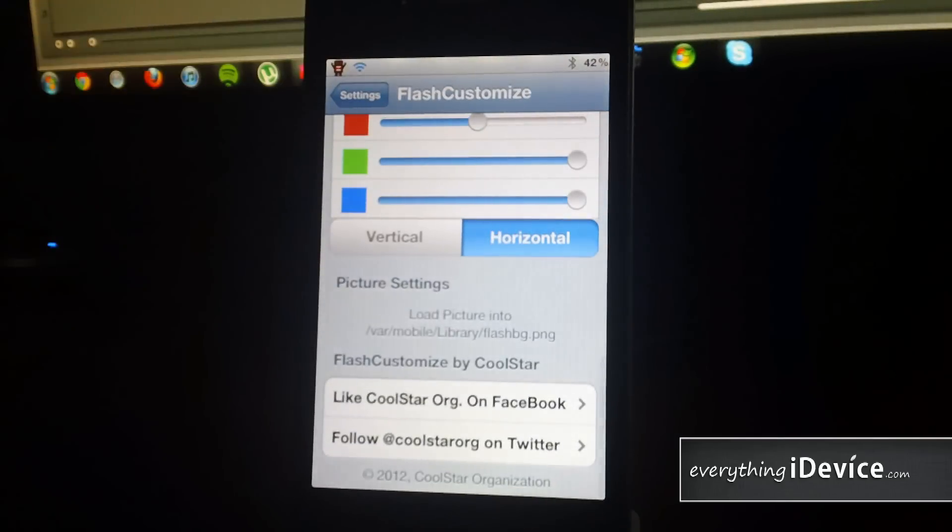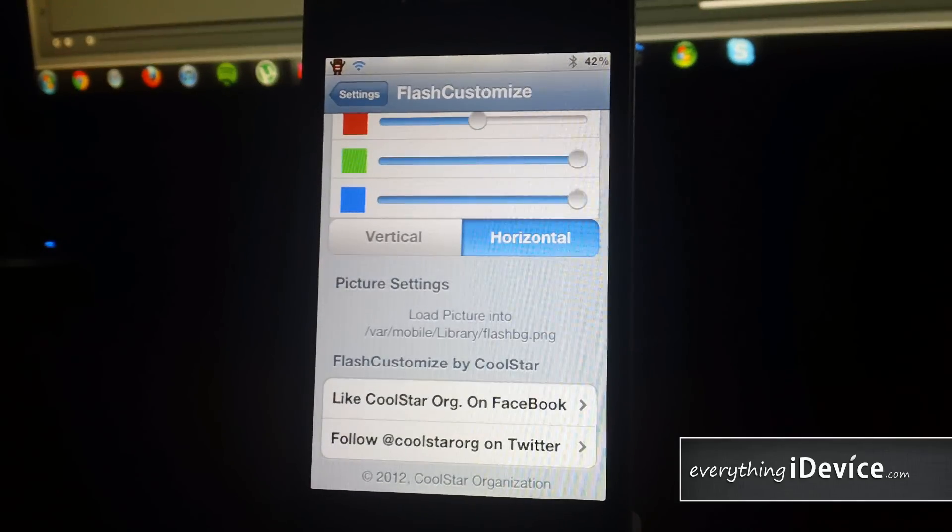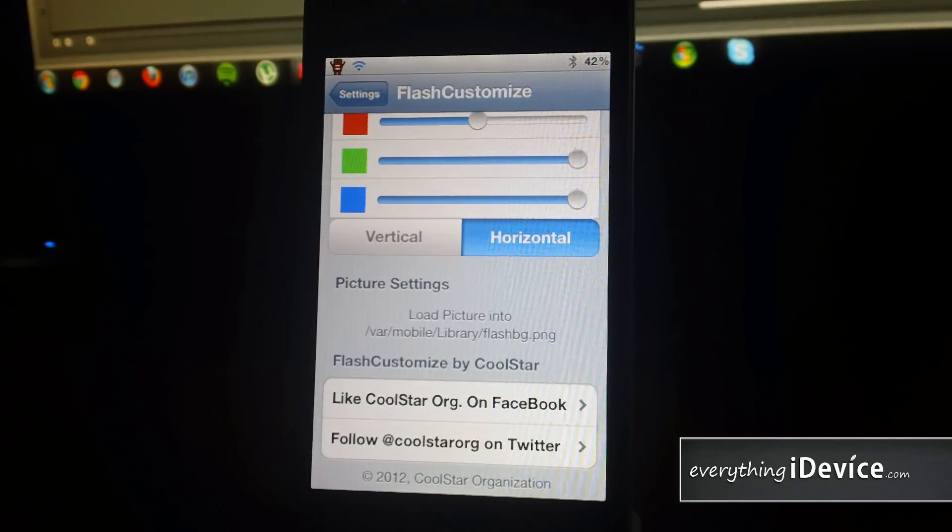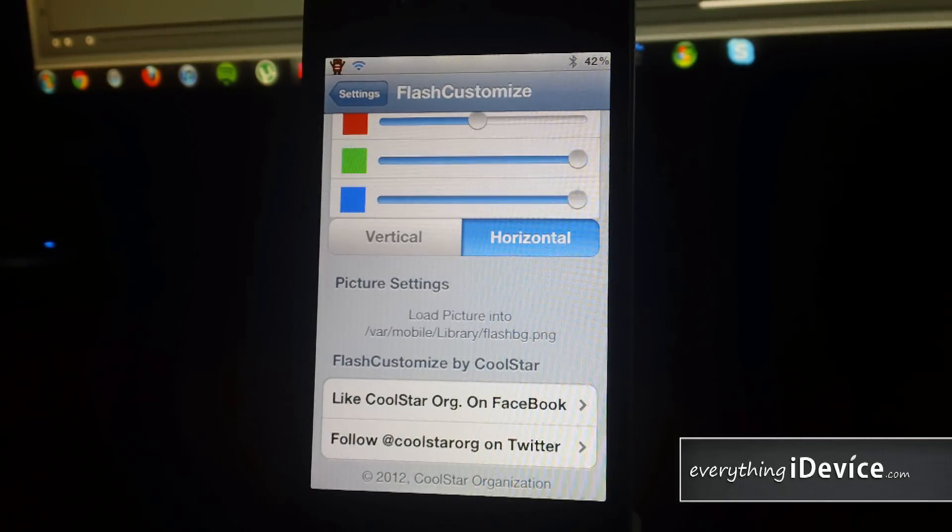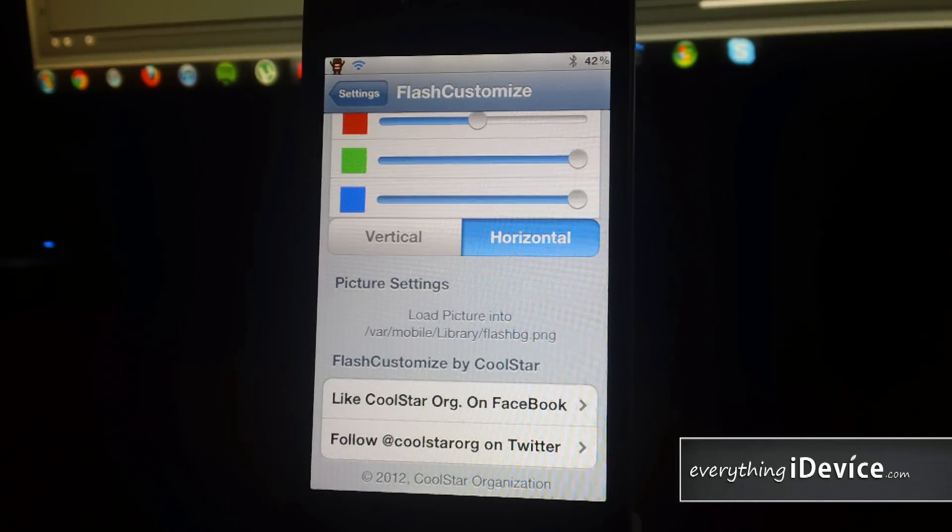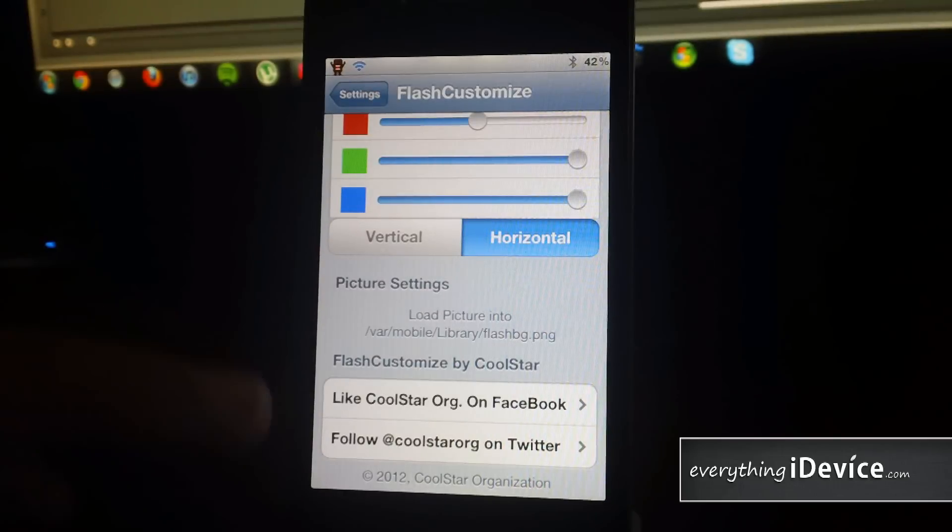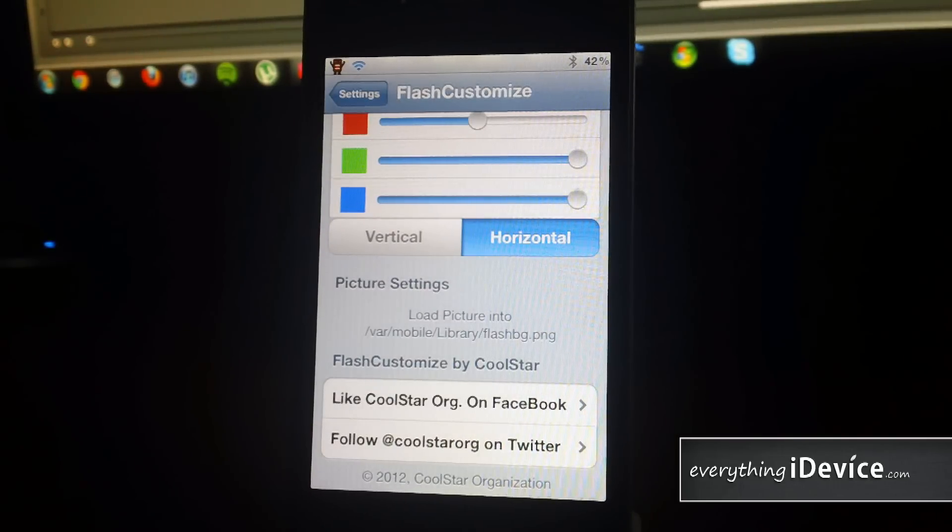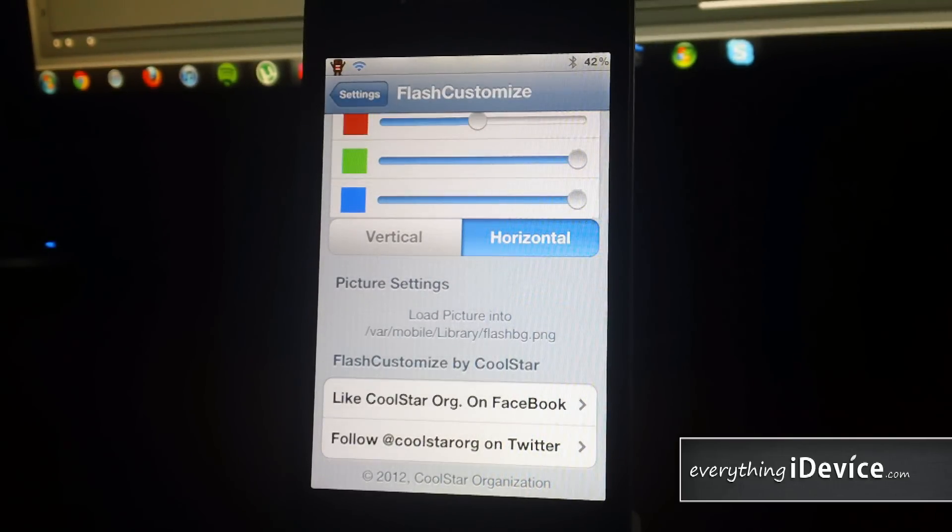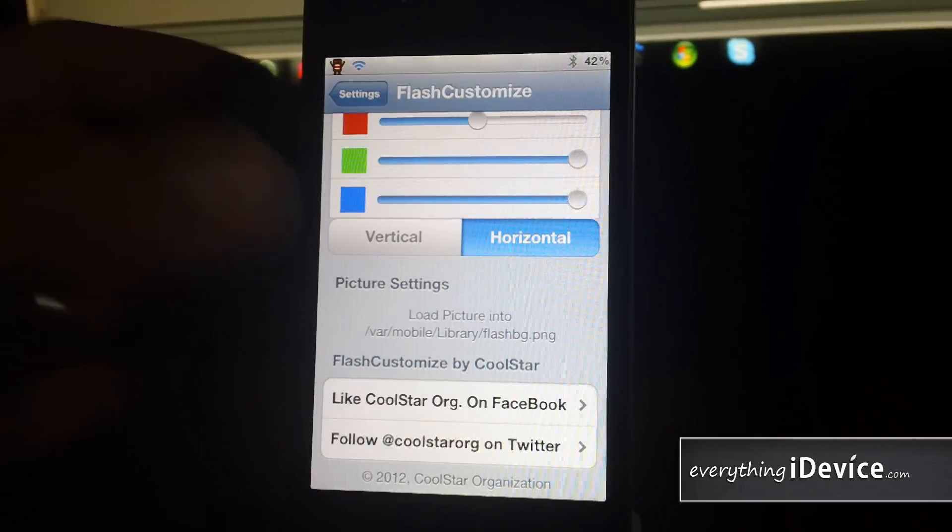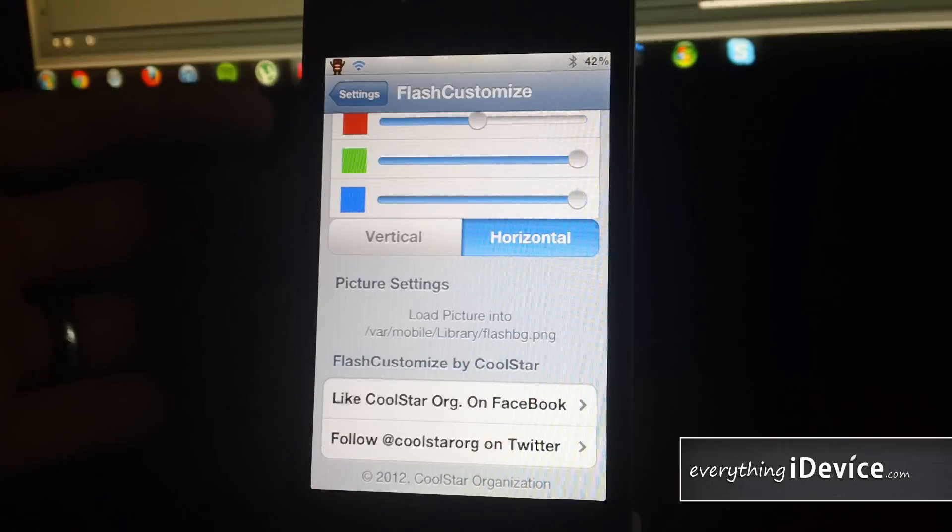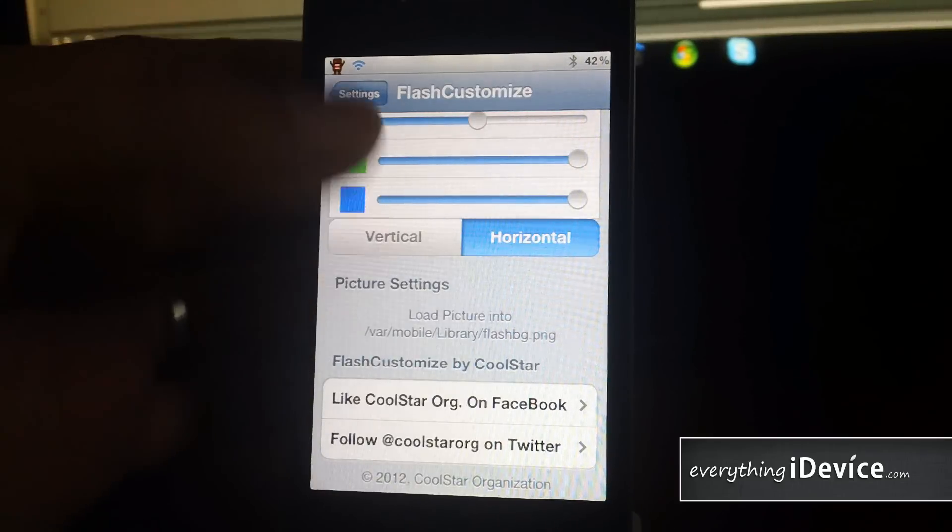And then down at the bottom you have picture settings. And it shows you where to load the picture into. Otherwise you get Coolstar's Facebook. Coolstar is the developer and you get his Twitter. So you can like his Facebook or follow him on Twitter.